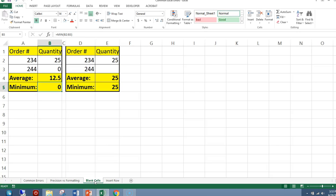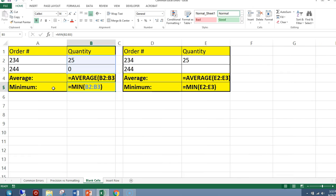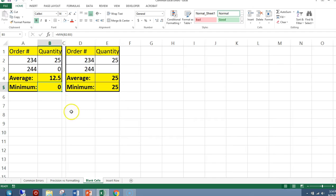In this instance, in cell B4 and B5, we're calculating the average and the minimum. So the average of cells B2 to B3 and the minimum of cells B2 to B3. If you notice the values in here, we get the correct answers.